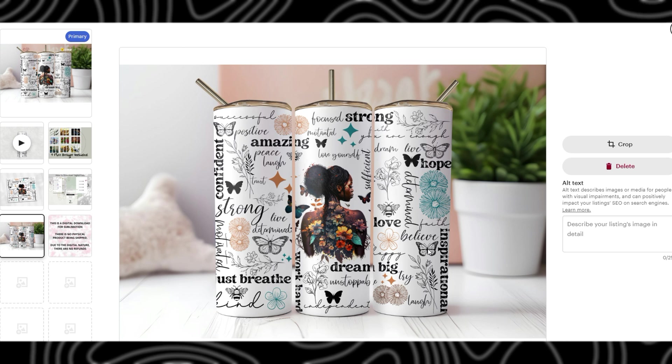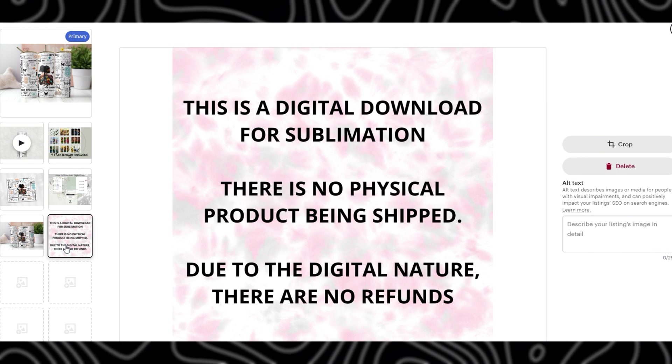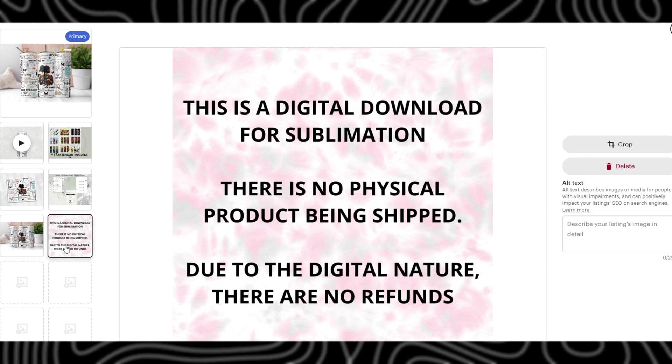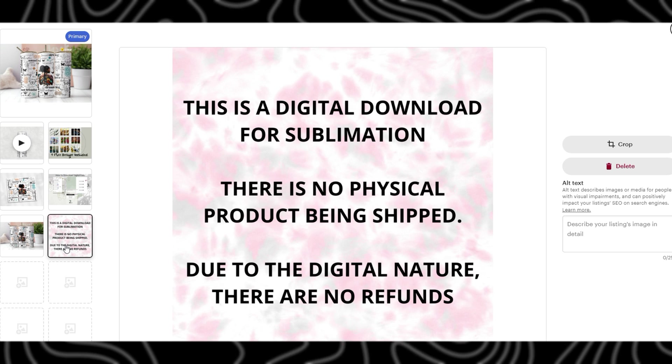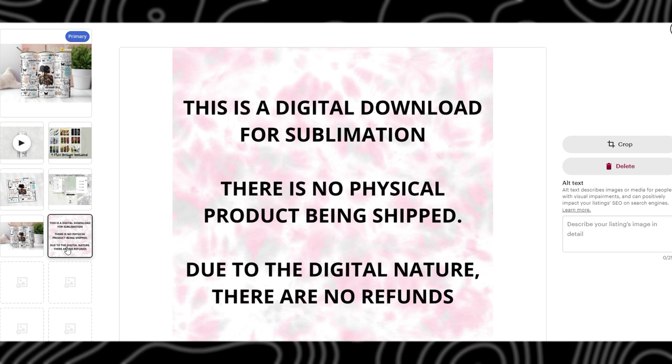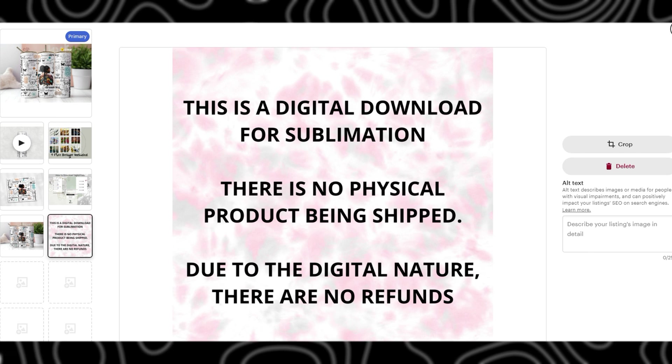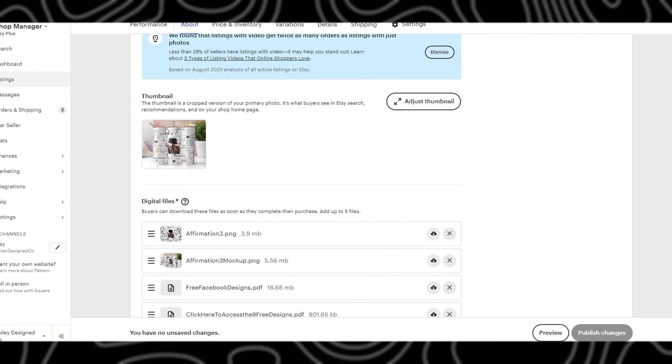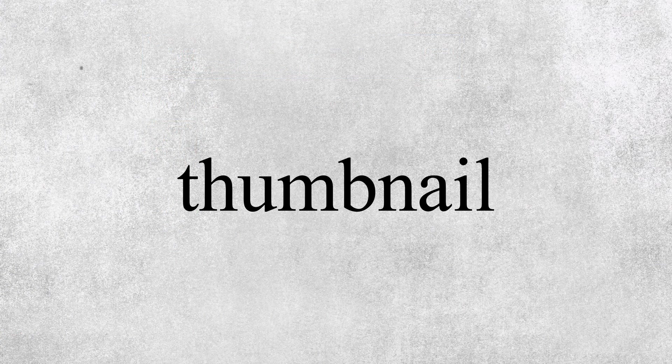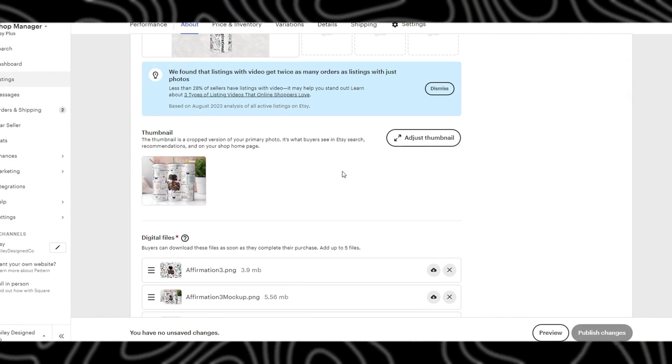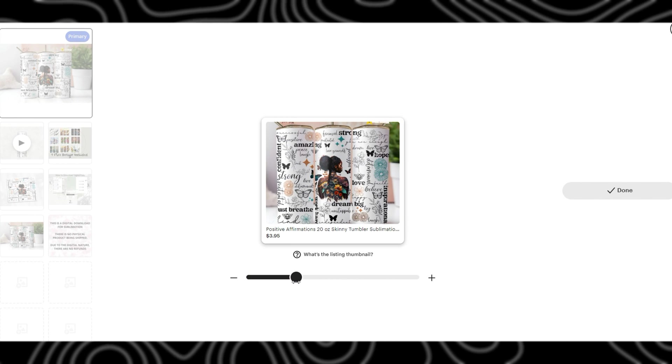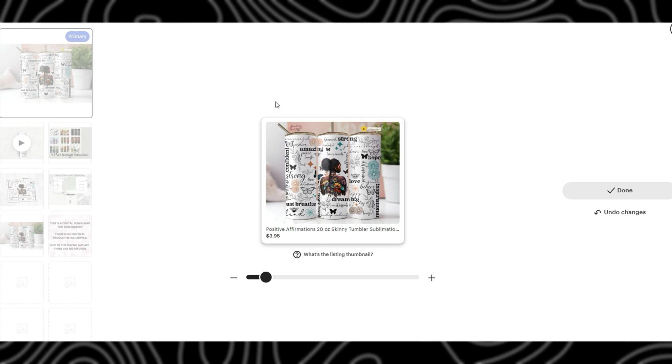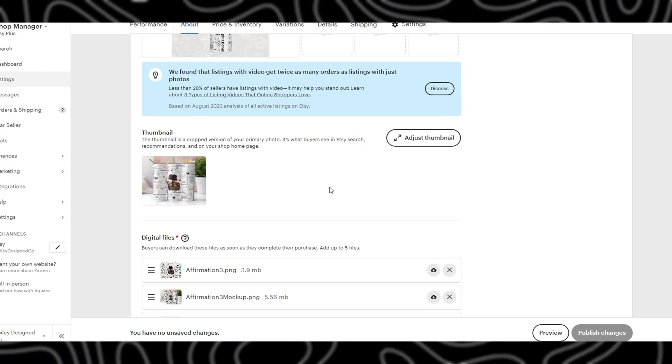The next image is just another mock-up of the same one just without the logo, and then finally just some instructions that this is not a physical product. Even though this is here, it is still many times that people will reach out thinking that this was a physical product. Your next field is the thumbnail image, which will automatically be whatever is in the first primary field here. I usually just leave mine because mine are formatted exactly to fit here.